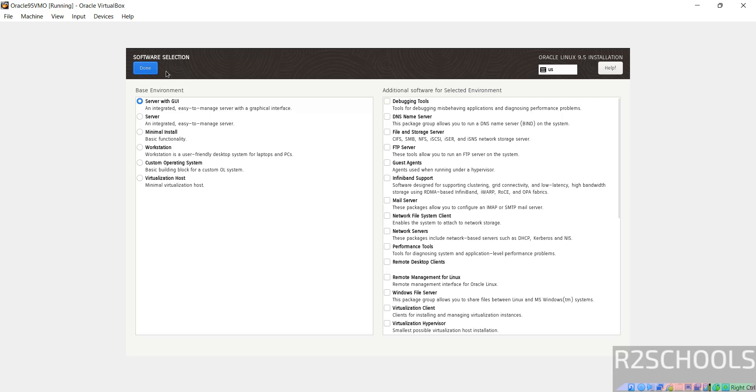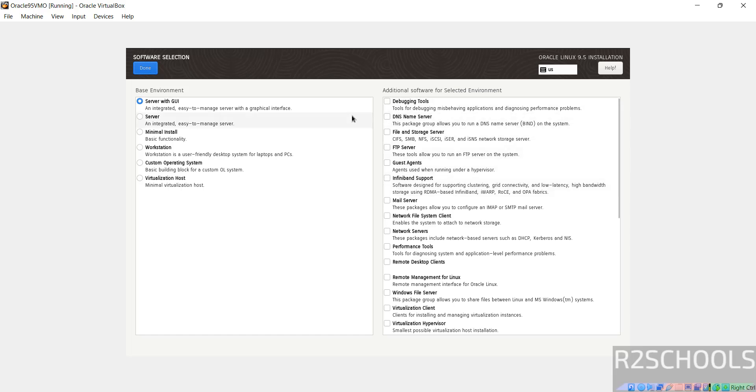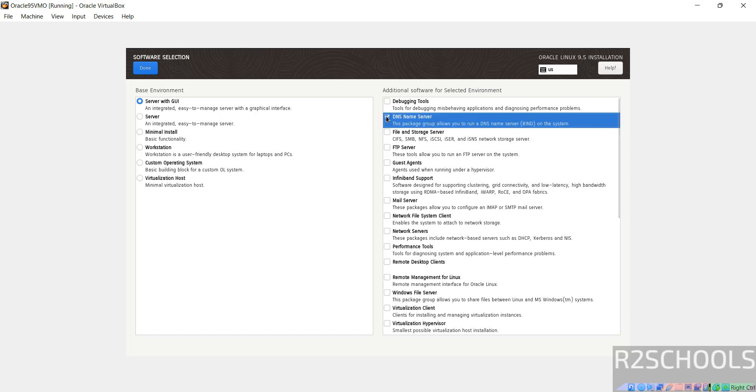Next, software selection. Here we have the base environment like server with GUI, server, minimal install, workstation, custom operating system, virtualization host, and these are the additional software that we can select. I'm going with server with GUI. If you want to select DNS name server, you have to select these checkboxes. I'm not going to select, but this is the way to select. Click on done.